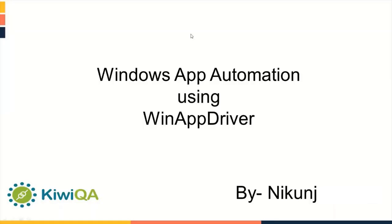Hello everyone. My name is Nikunj Parekh. I'm working as a Senior Automation Engineer at QUK Services. Today I'm going to give you a presentation on Windows App Automation using WinAppDriver. So let's start.